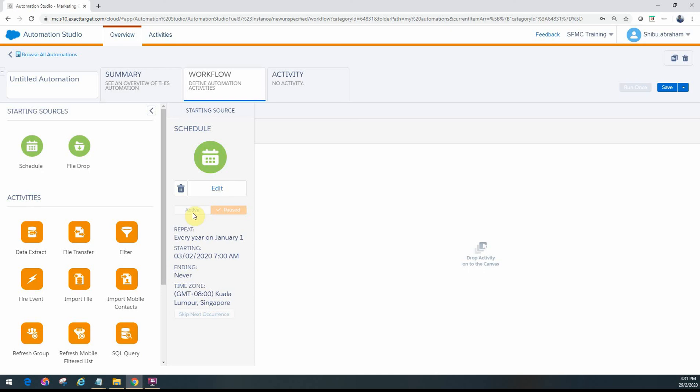Something you'll see here is two states - active and paused. Right now it's under paused and not enabled because I haven't saved it. Once I save it you'll get the option to name the automation and configure the rest of the activities.